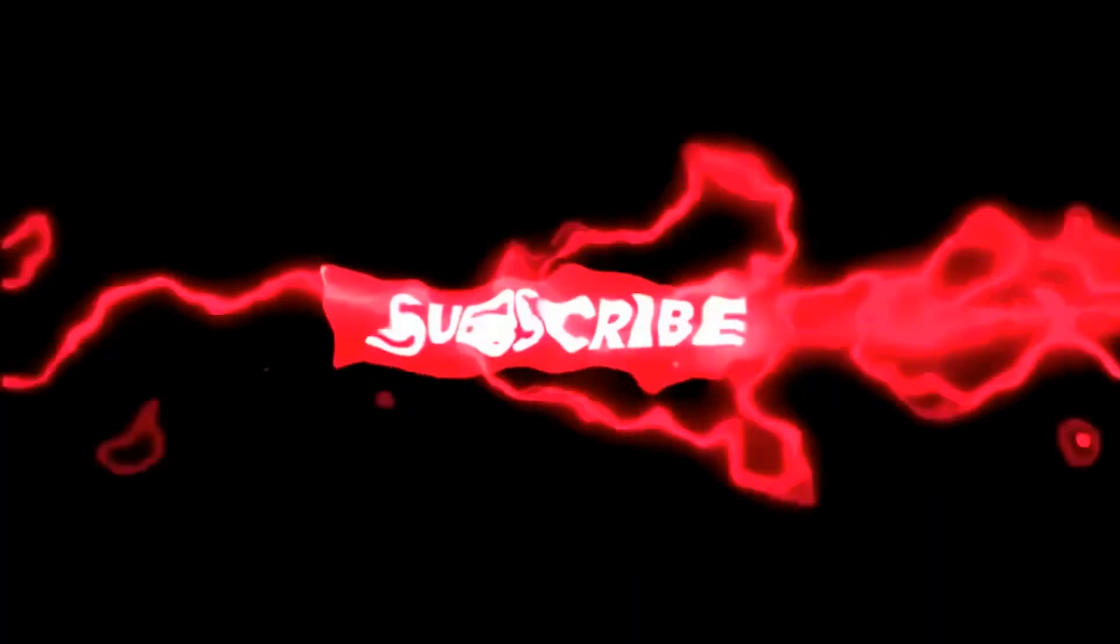Subscribe to the channel and set the notification bell to all so that you won't miss the upcoming videos.